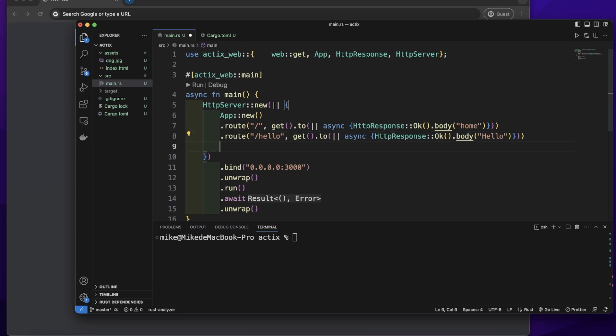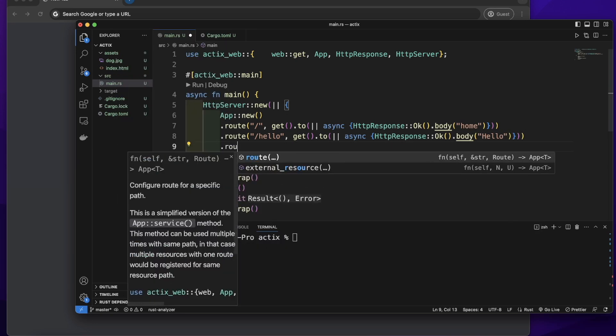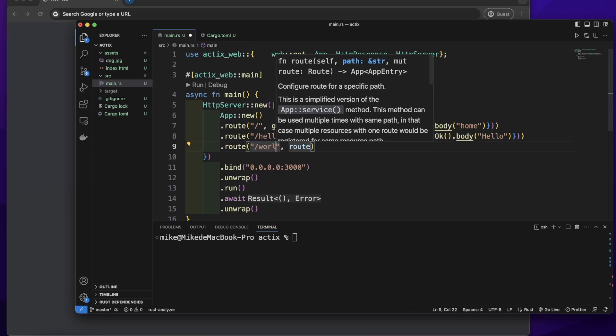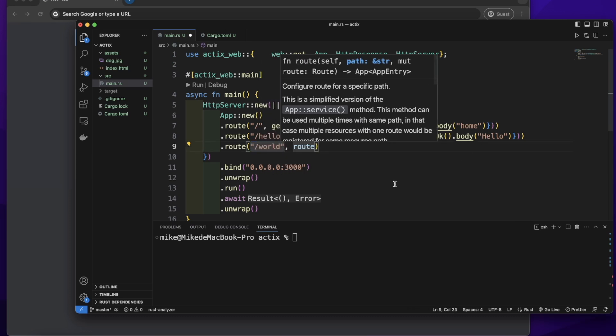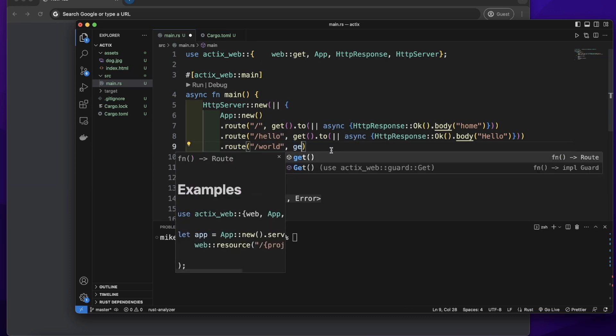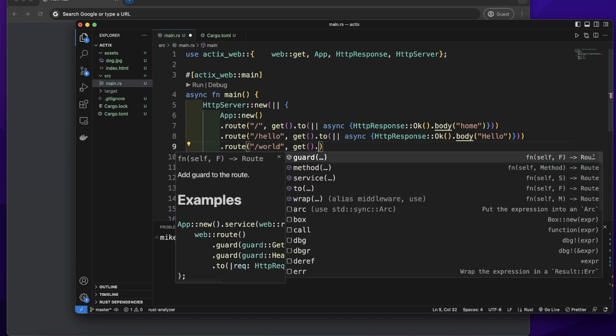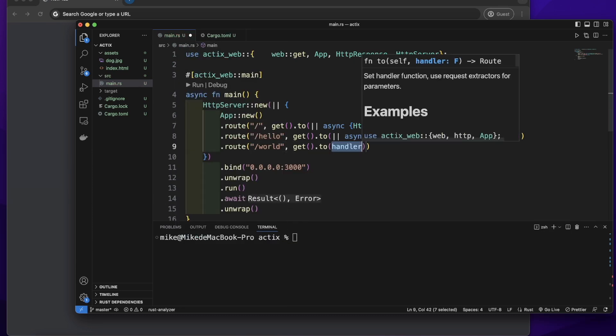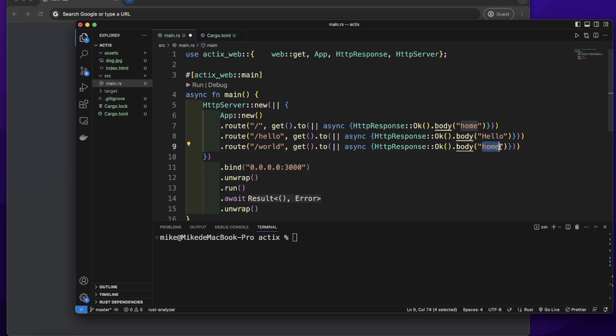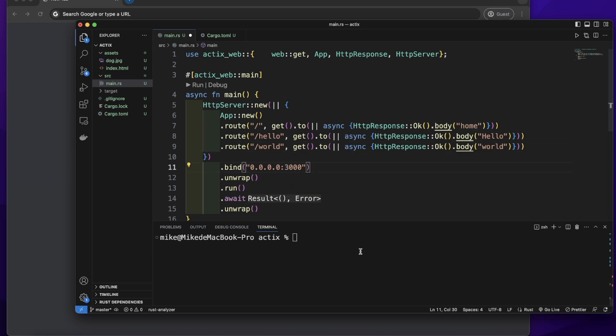Let's add another route. Let's give it a path word and a method get, then to. Let's pass a single closure as a handler and return content word in this handler. Then let's start our server.